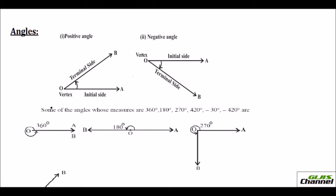First of all, when you draw an angle, you will have an initial side. Say for instance, the line is OA and you are going to draw a positive angle on this line. In that case, you just move anti-clockwise and your terminal side, that is the final side, final position would be OB. It moves anti-clockwise. And if you are drawing a negative angle, then OA is your initial side, the terminal side will move clockwise, and this point O is your vertex. So this is how an angle is drawn.